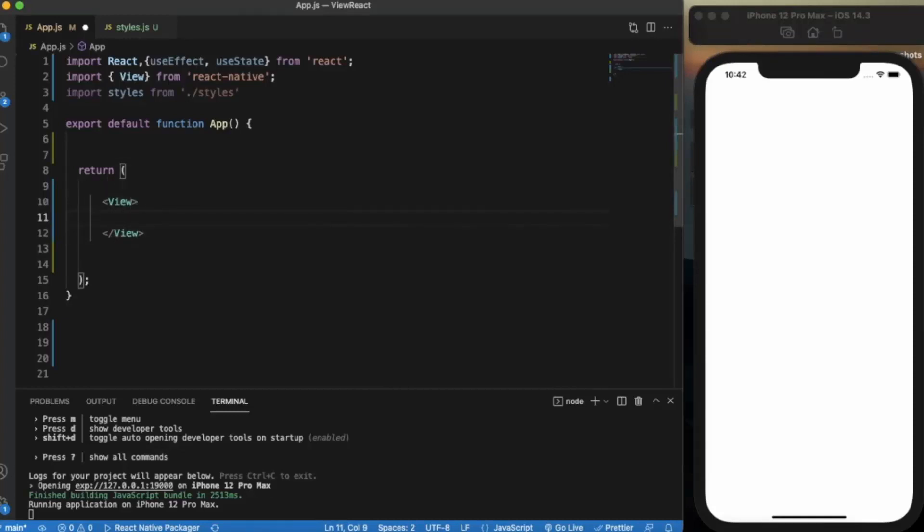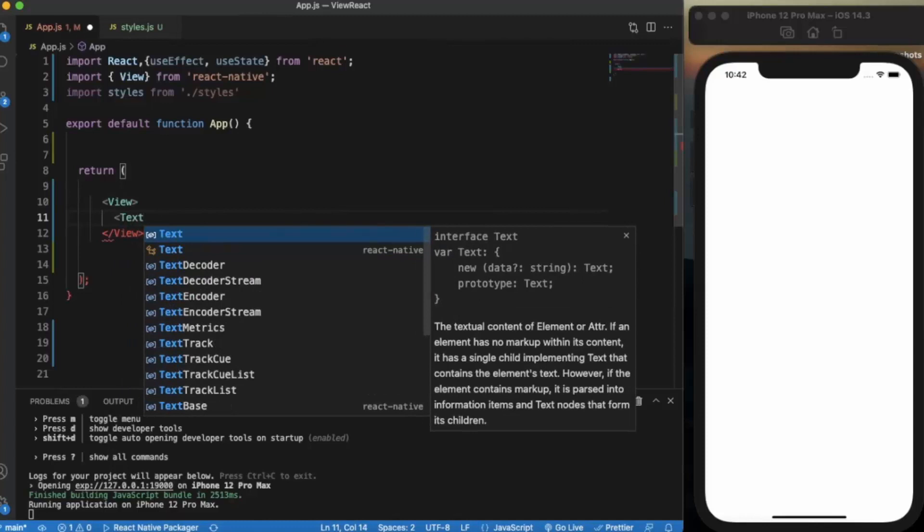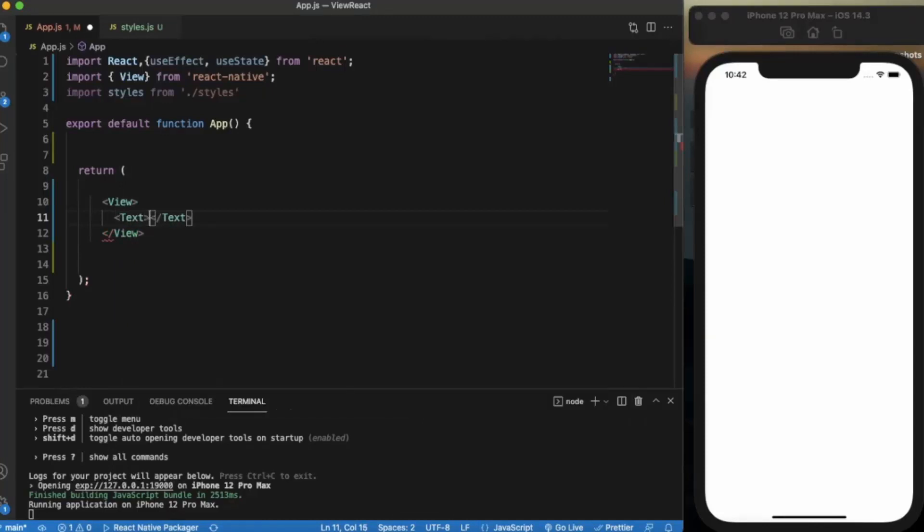Let me just write a text here. Let's write "blue chain" and save it.